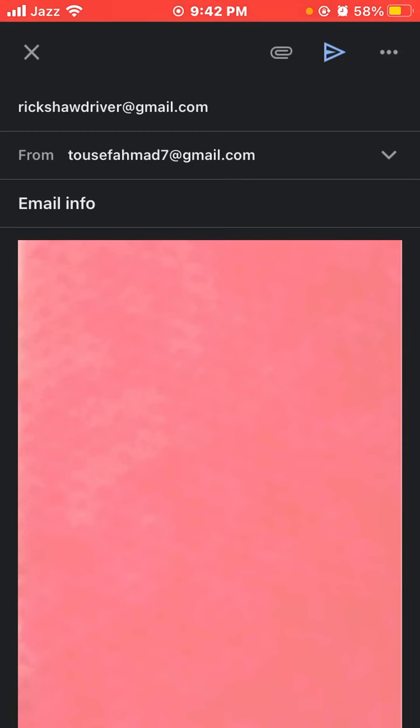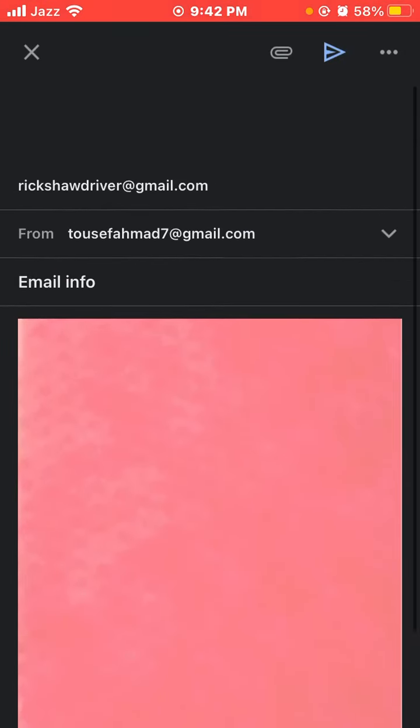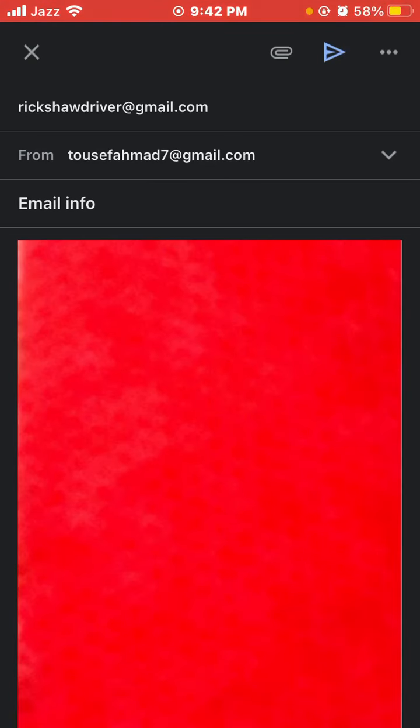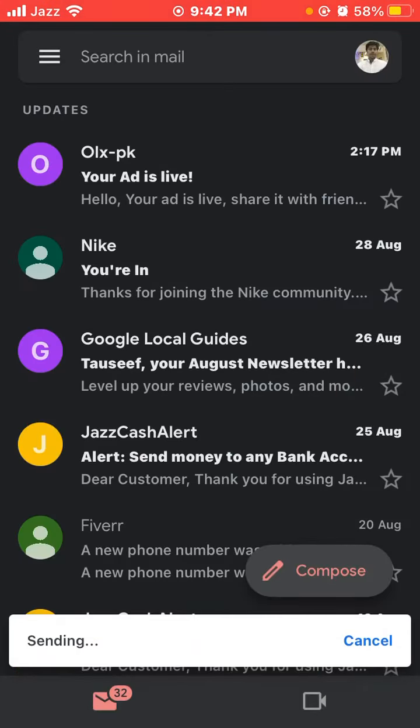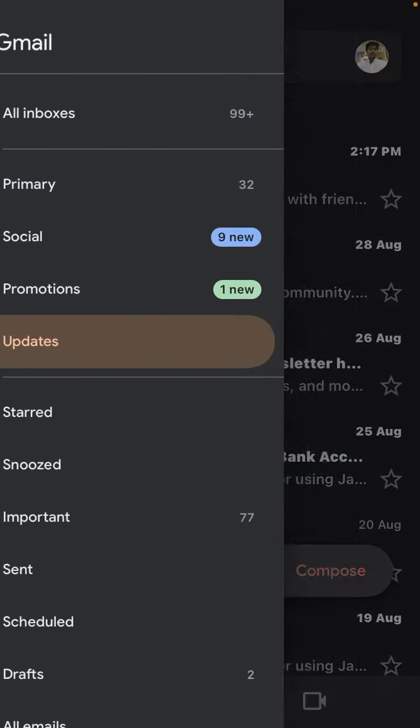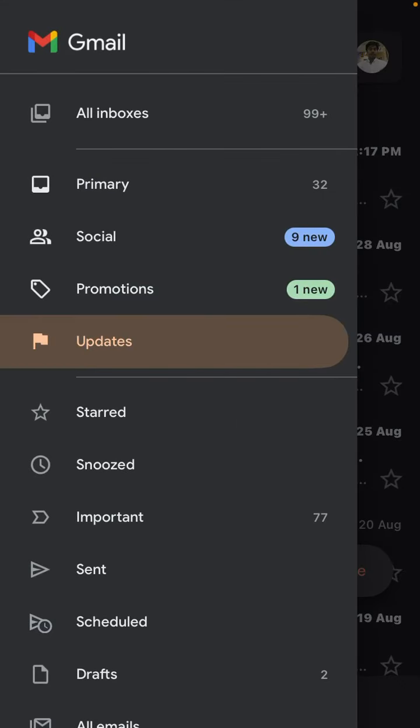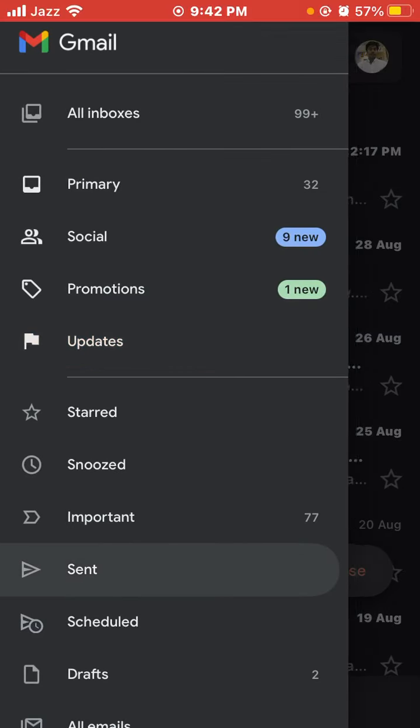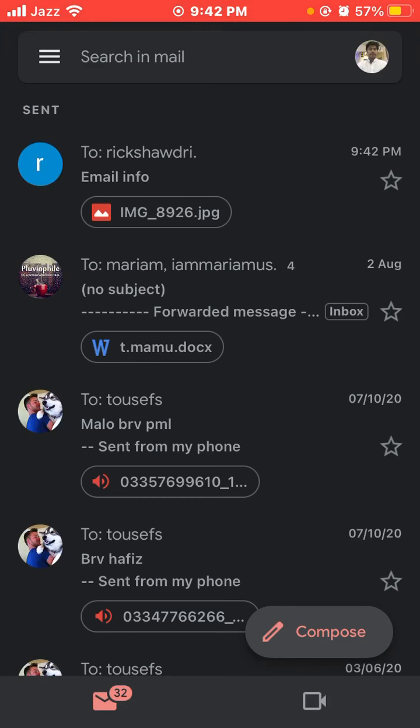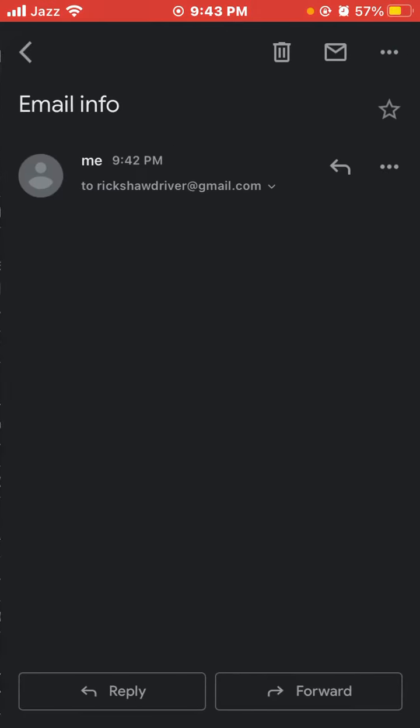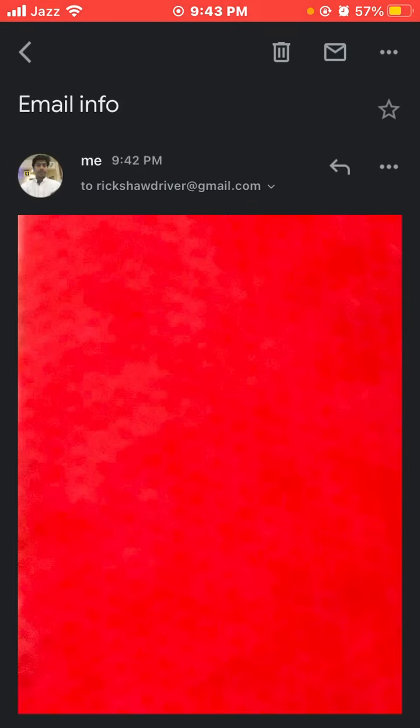Then click the send button with the arrow icon on the top right to send your email. To check if your email was sent or not, click the sent option. This email has been sent successfully.